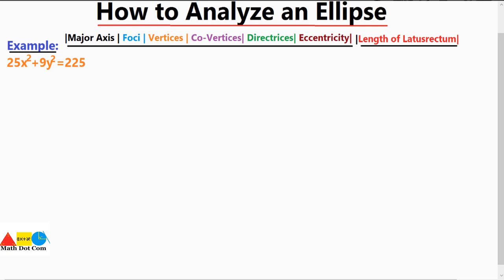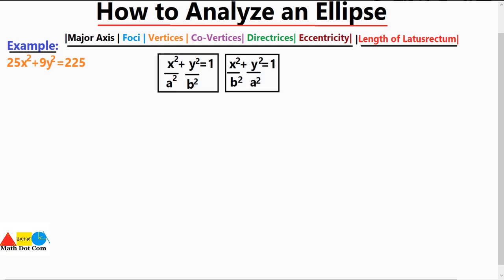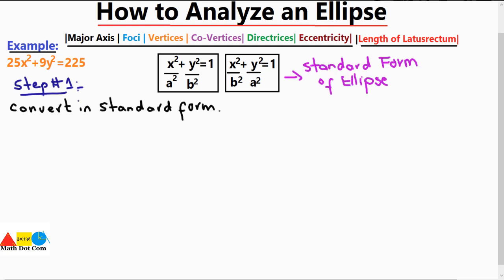You also have to draw the ellipse using this equation. We will start with step number one: converting the given equation into standard form. The given equation in the example is 25x² + 9y² = 225. These are the two standard forms of the ellipse into which you have to convert the given equation.